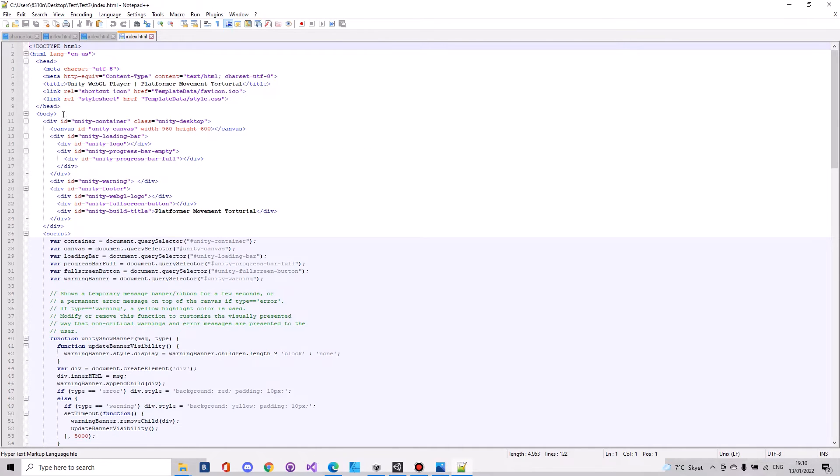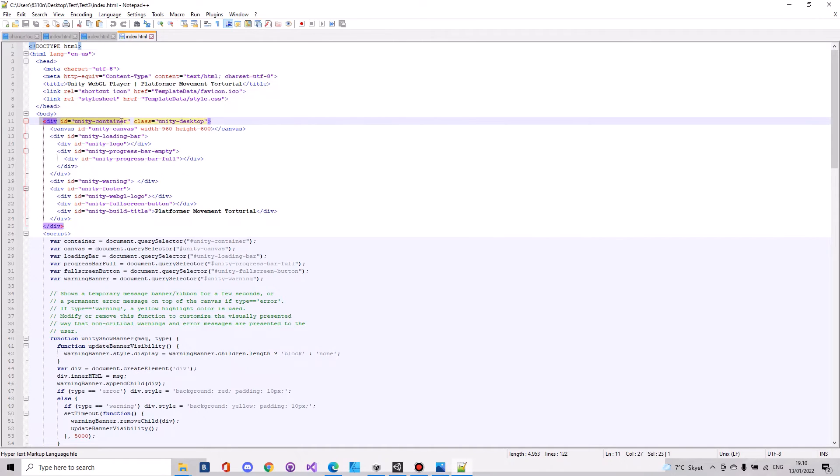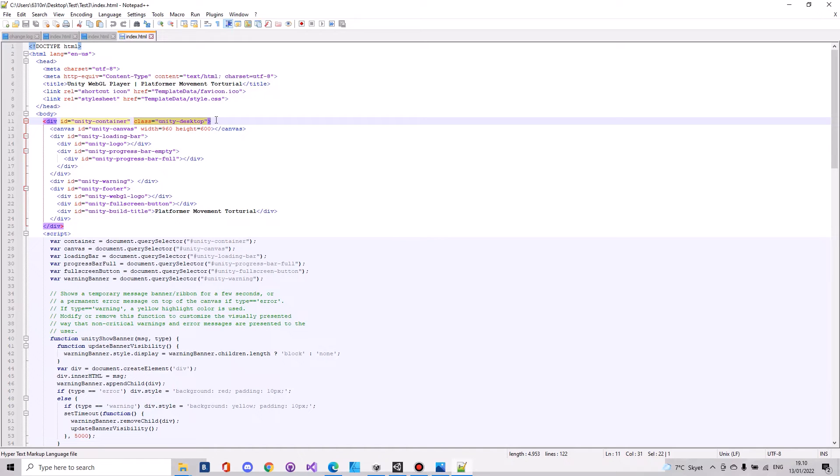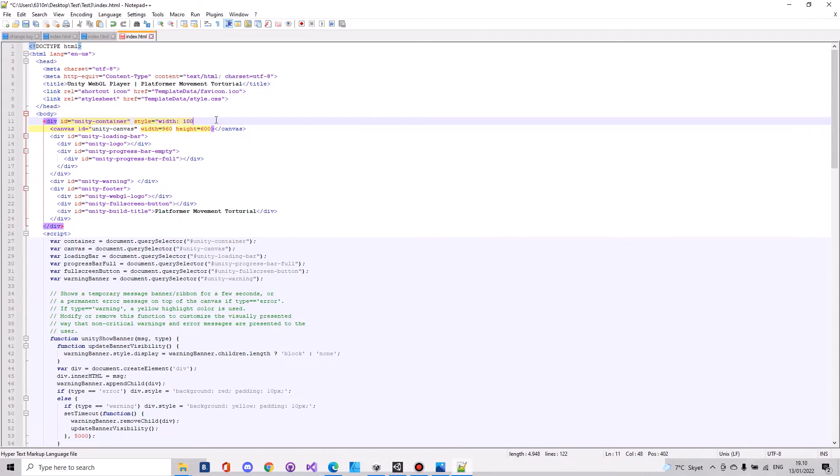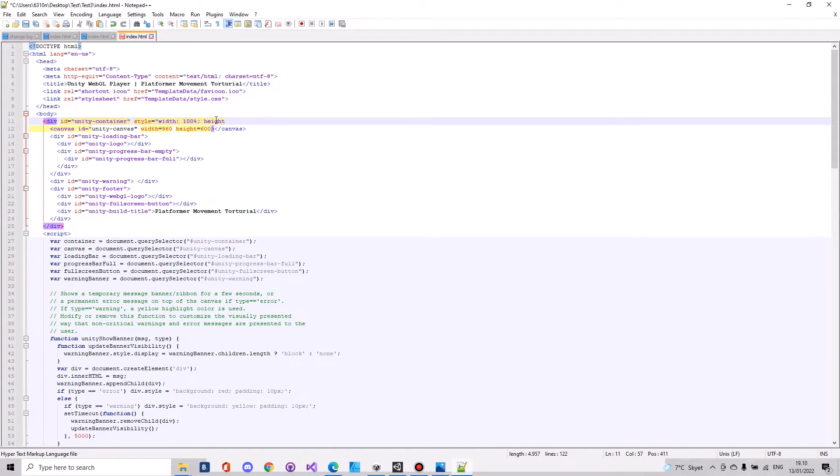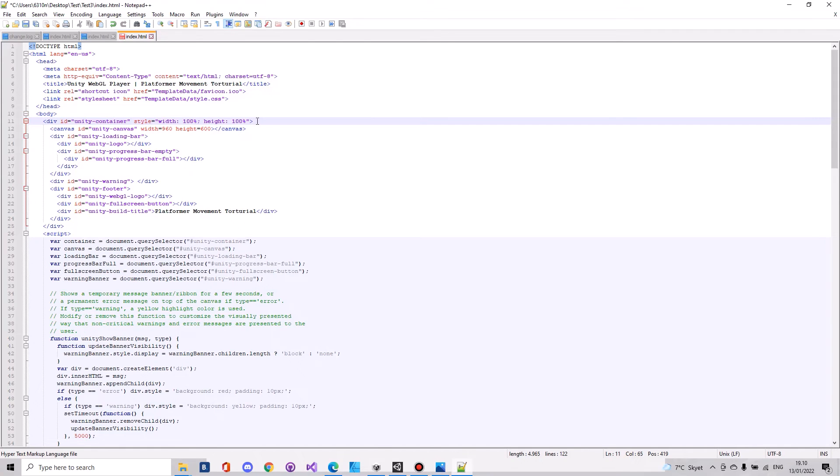In here, if you take this first line, for me it's line 11, and delete everything here to the class, instead you will write style equals width 100% and then the height 100%, and then remember you have to close it off like that.